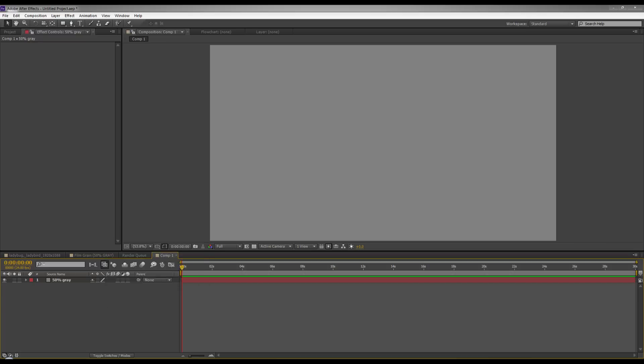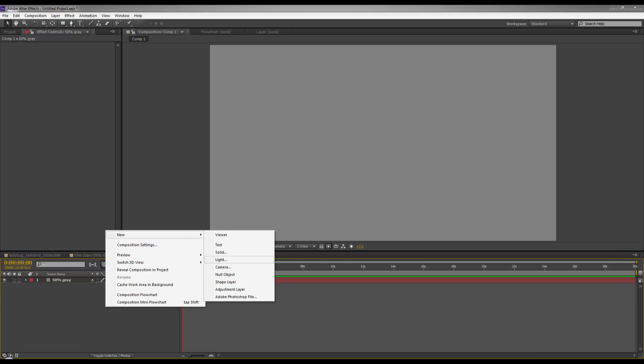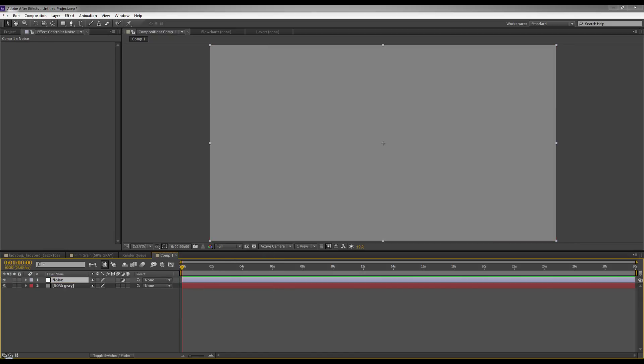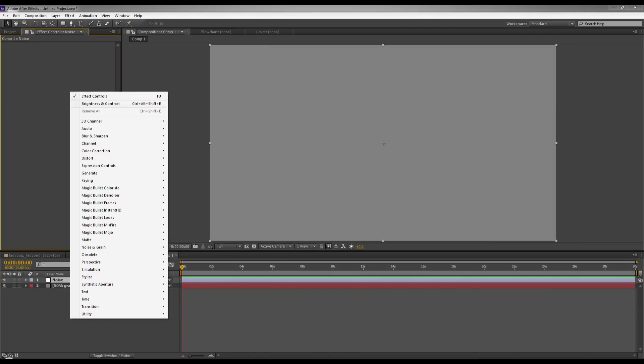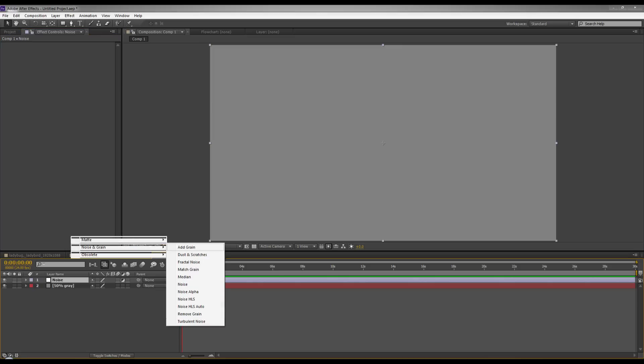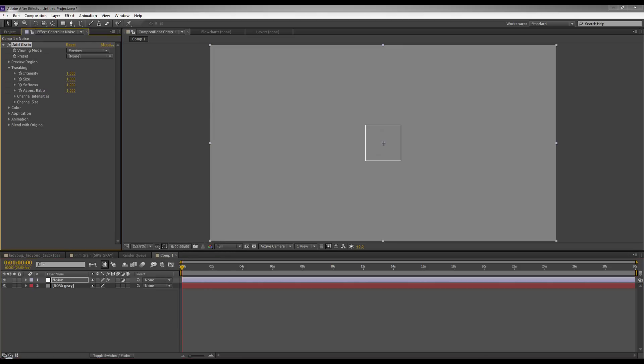So now we're going to make a new adjustment layer. I'm going to name this noise. Now on this adjustment layer I'm going to apply noise and add grain. I'm going to change the viewing mode to final output.